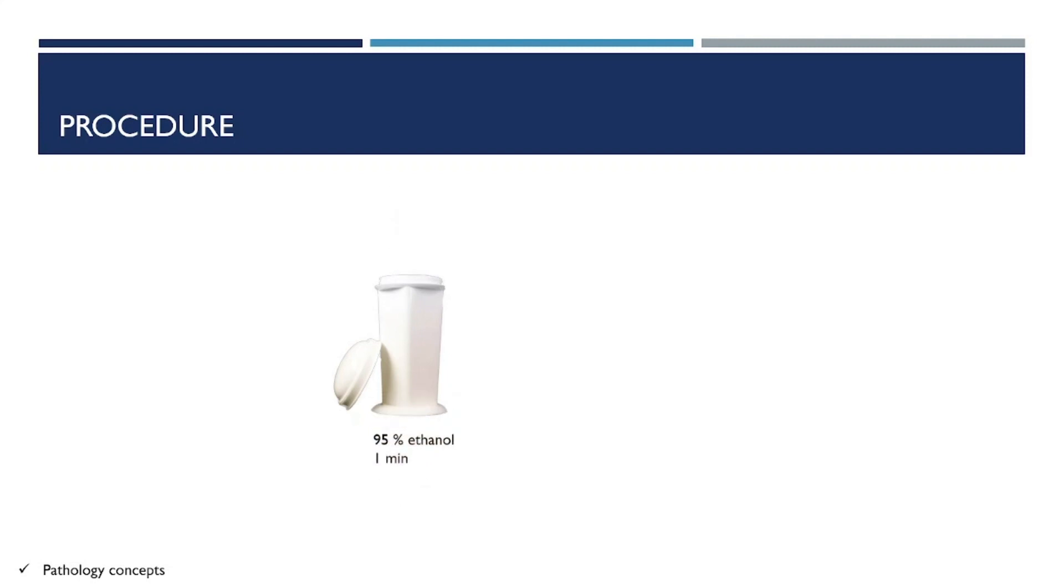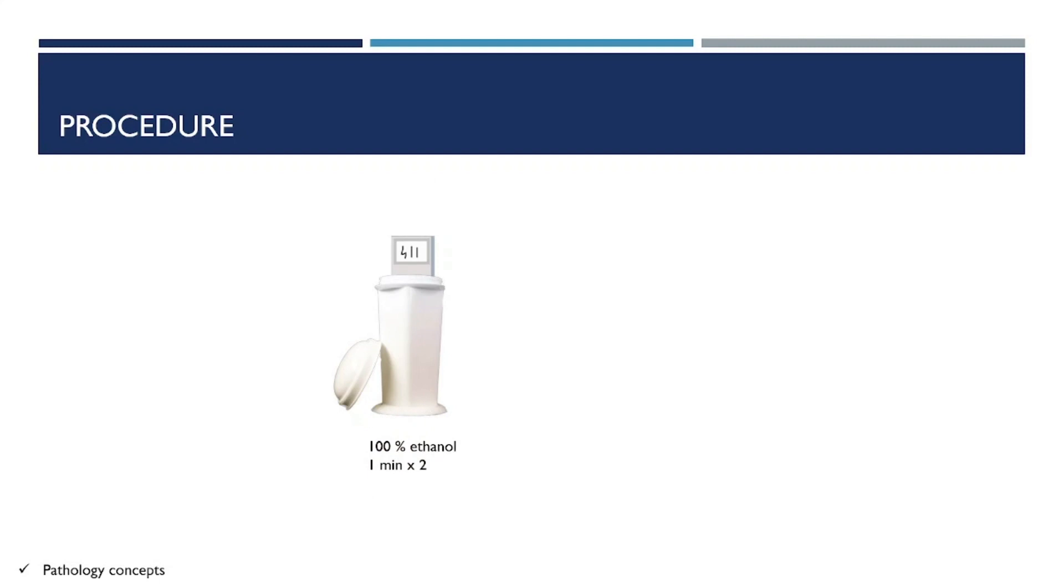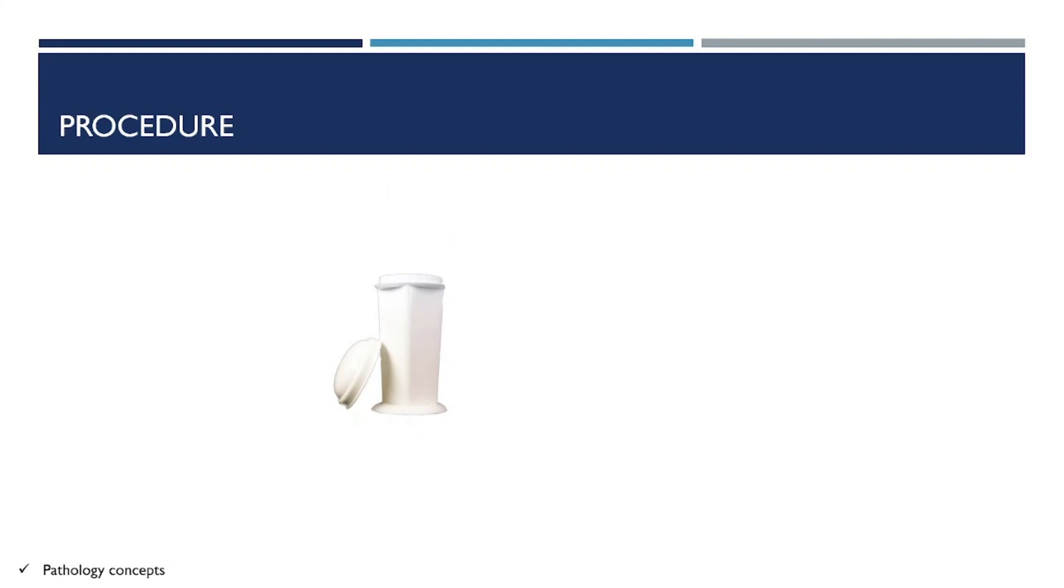After that, put it into 95% ethanol for one minute, then 100% ethanol for one minute for two changes, and xylene for two minutes for two changes. Our slide is ready to mount.